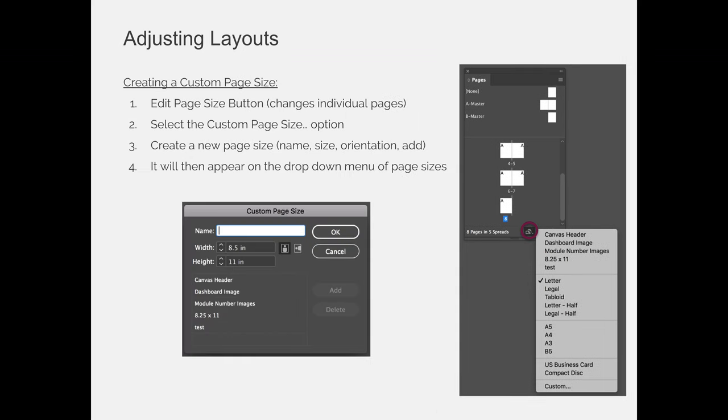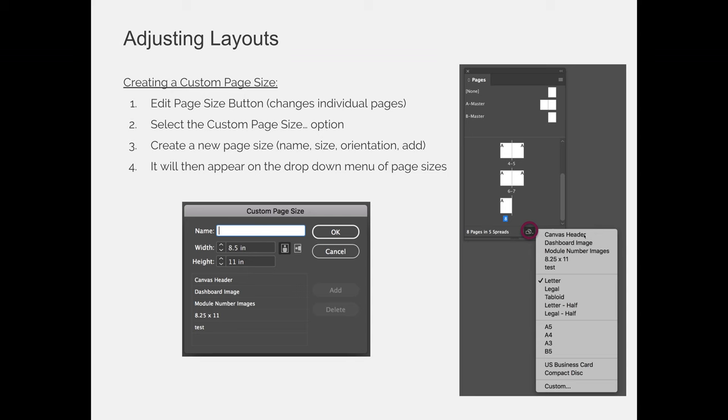There are some default options when you are using the edit page size button at the bottom of the pages panel. If the defaults don't work for you, you can create your own. If you look at my little flyout menu, lettered down are the presets, and all the ones that you see above here - canvas header, dashboard image, module number images, etc. - these are custom page sizes that I created for things I was working on.